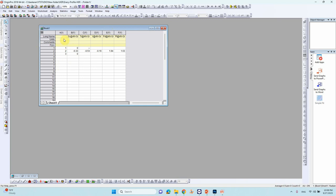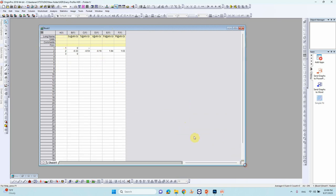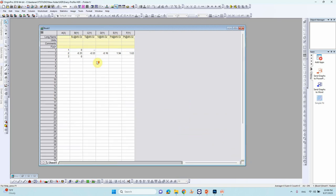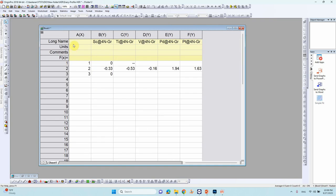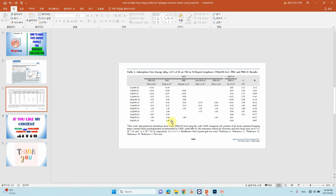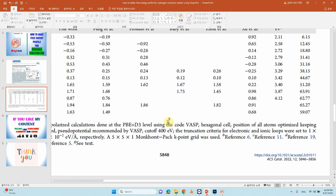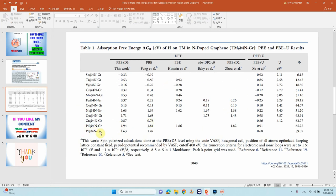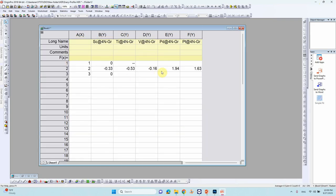So here you have to put your energy value. So for hydrogen evolution you have to put like this. So if you see this is x-axis. X-axis just you can give 1, 2, 3 and y-axis you can give your values. So binding value. So first one is scandium for N graphene I have mentioned minus 0.33. So titanium also 0.53 and vanadium 0.16 minus. So then I took the last two values in this paper, the palladium and platinum. So that is 1.94 and 1.63.